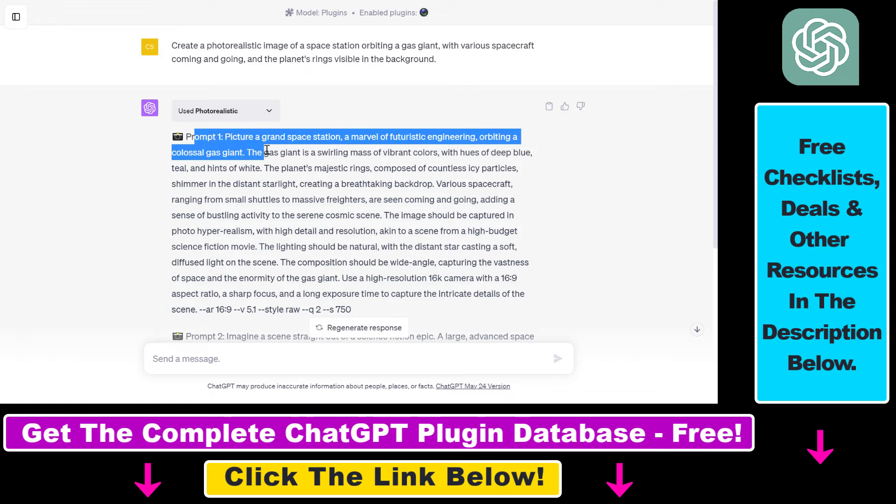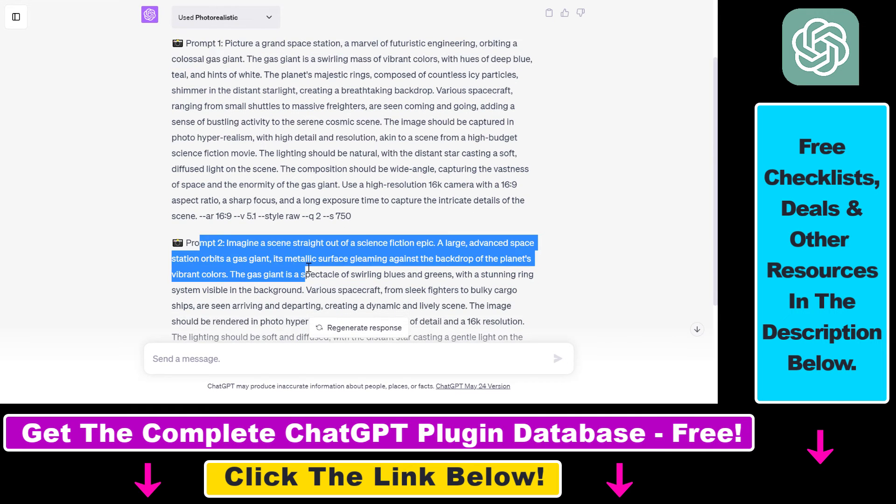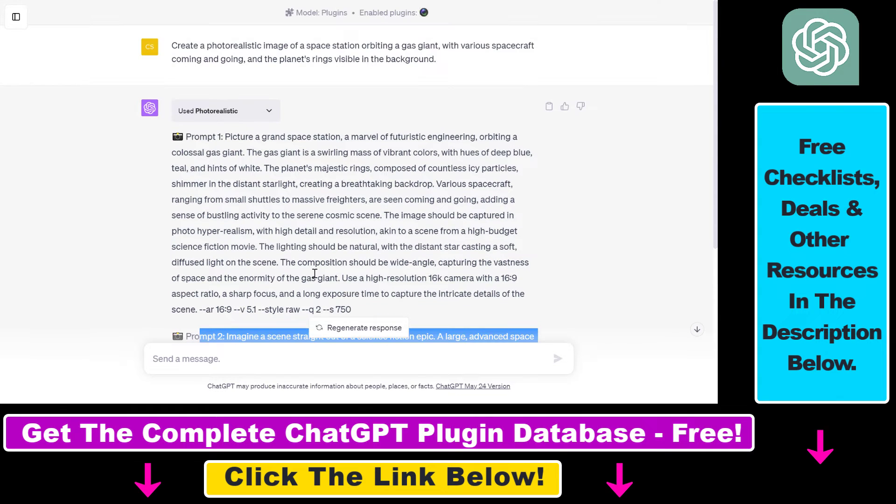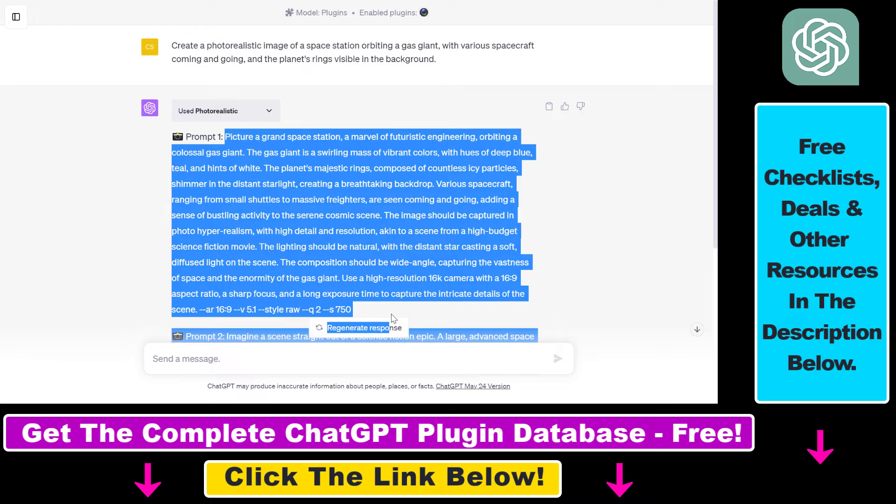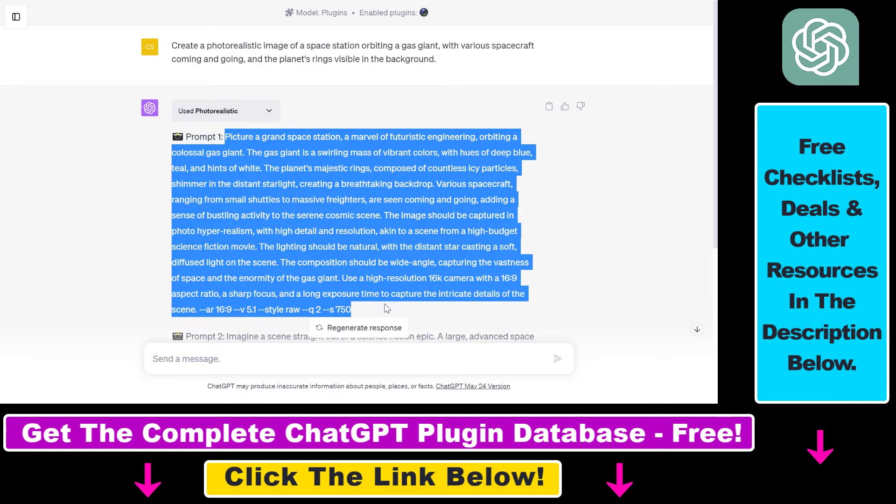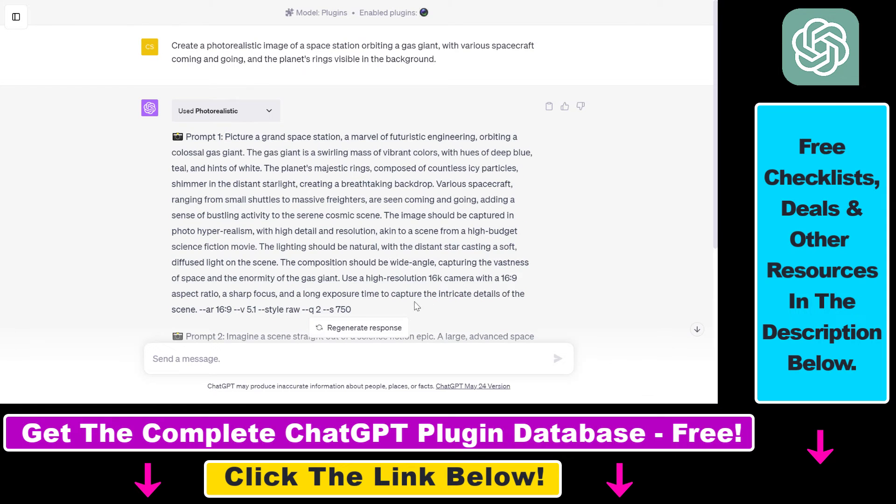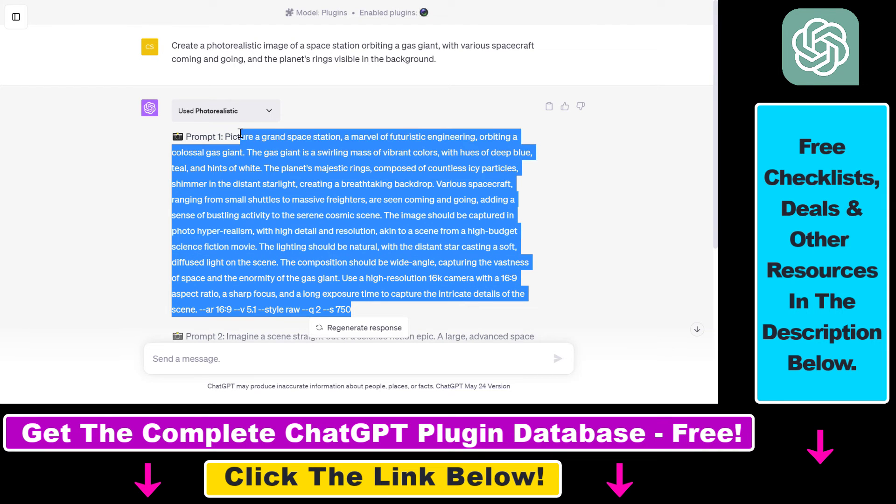And if we close this down you can see that it has generated two prompts for MidJourney image generation. As you can read here, I'm not gonna read the complete prompt because it's really long and really specific and really detailed and really colorful. So as you can see, if you use this prompt in MidJourney you're gonna get some really good AI images.